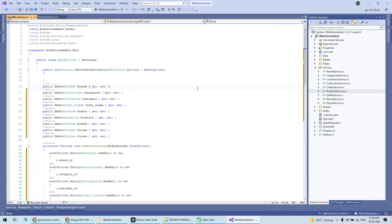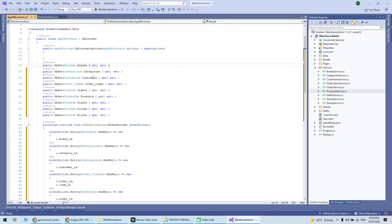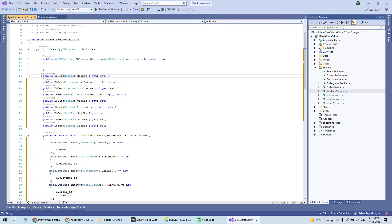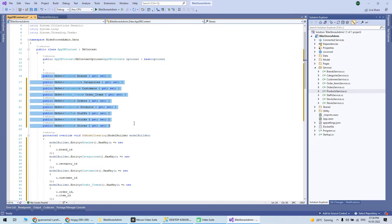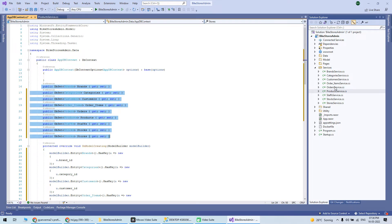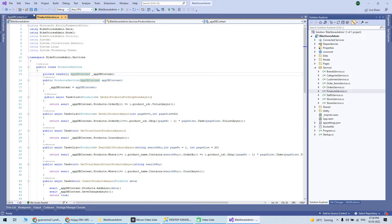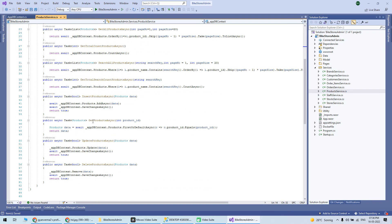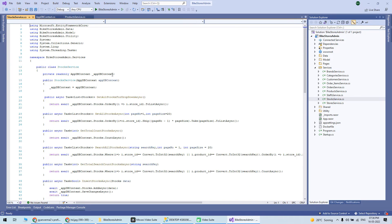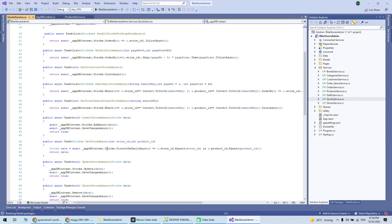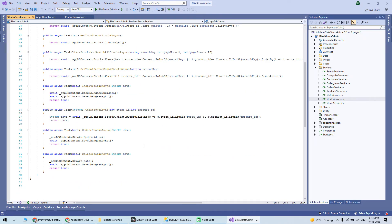Where is the context? This is the context generated automatically. All the tables are there: brands, category, customer, order items, order, product, stocks, stores. You'll see all the code generated here for the product. Similar to this, you can check the other tables. All the Entity Framework code is generated automatically.